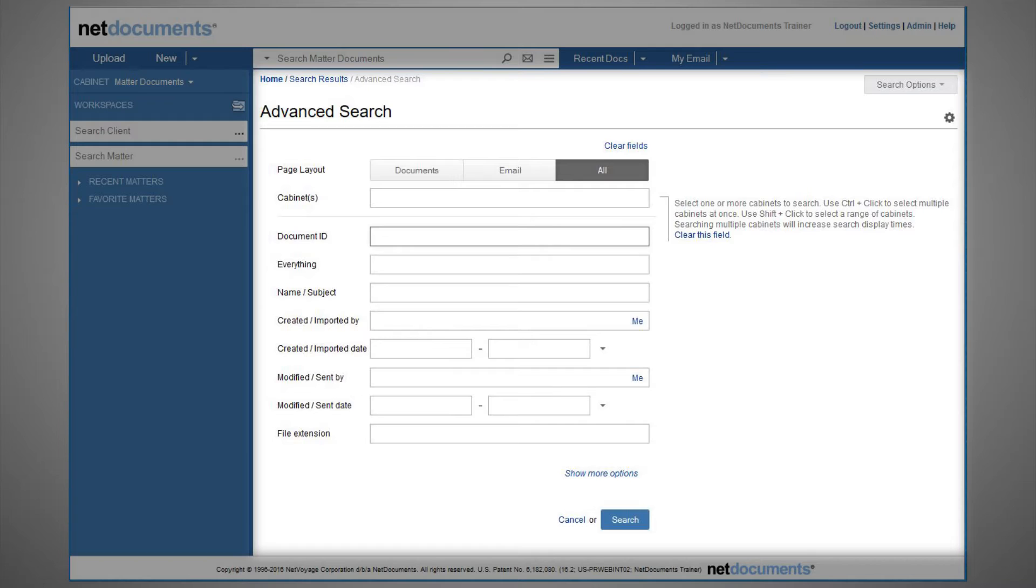But supposing you want to run a broad search first and then decide how to filter the search results based on what you find, we'll show you how to do this using the search refinement.